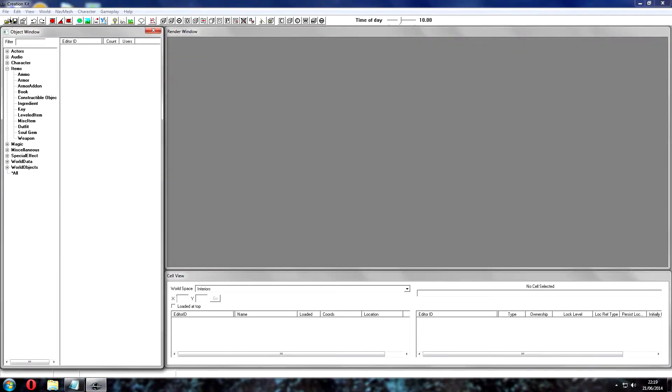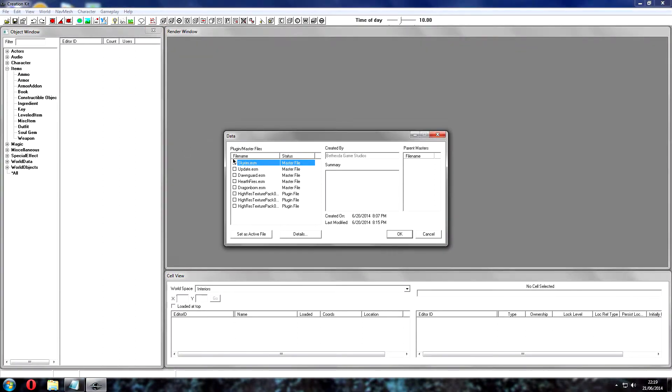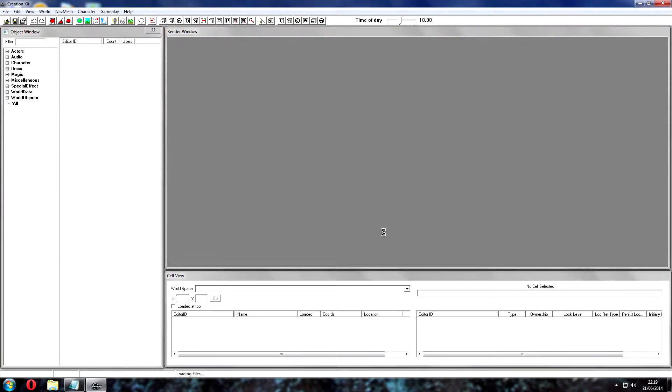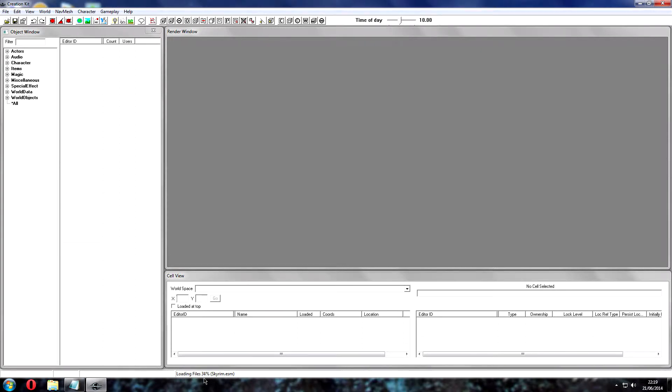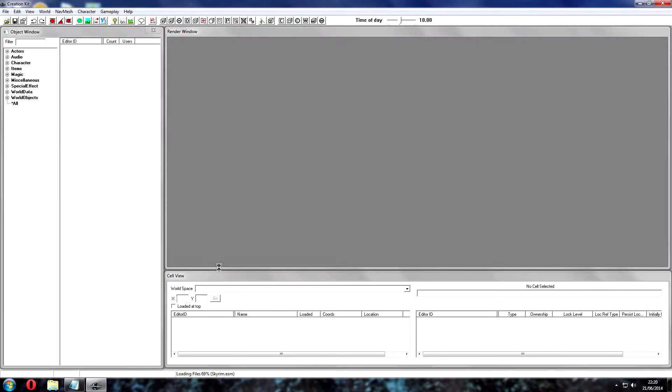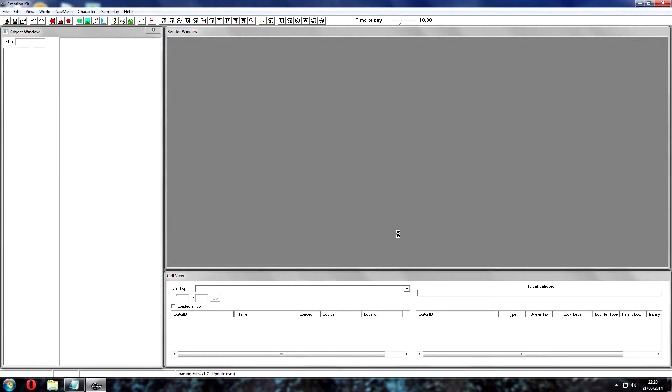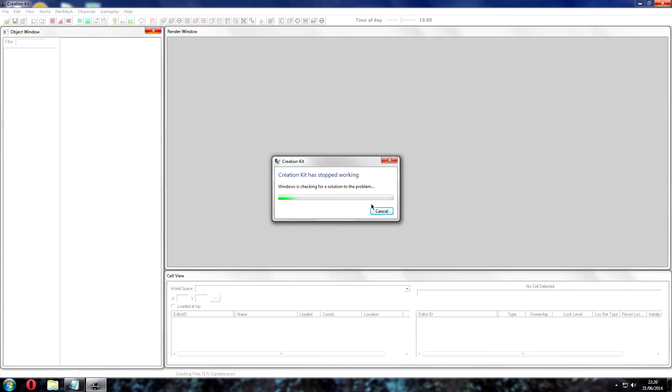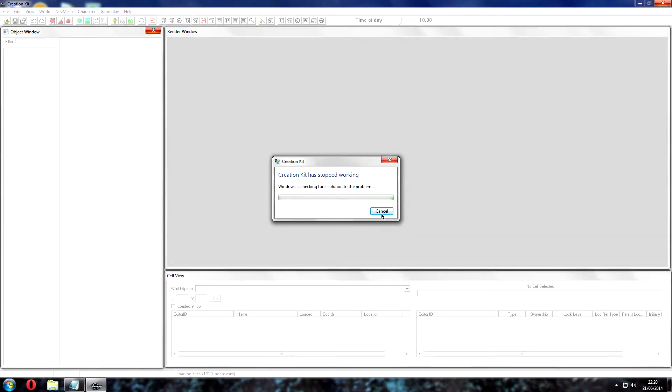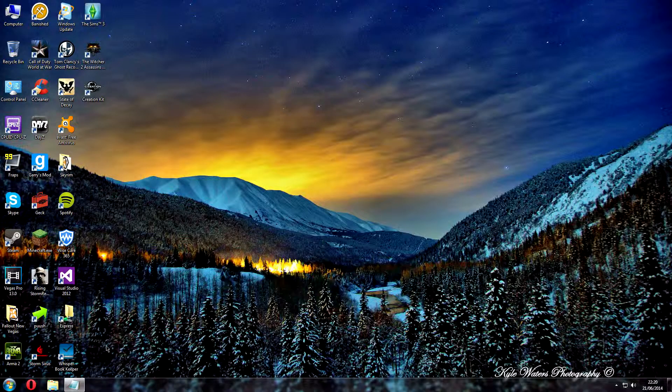Once you've done the multiple master file thing, it should let you select all of these. It will still come up with an error. As you can see down here, there's loading files. It usually gives an error about 70%, I think it does. And this is where I was having trouble because it was my first time with the Skyrim Creation Kit. Here we go, so you get this error: localization error opening or reading strings files. Basically to sort this out, just click ignore, yes to all, and then it will crash. That's the error.